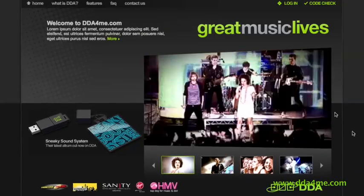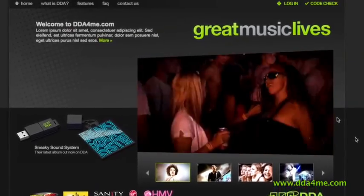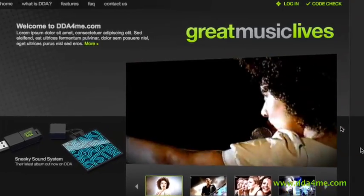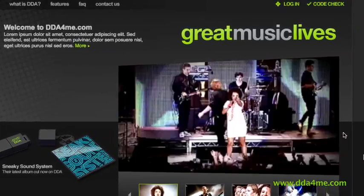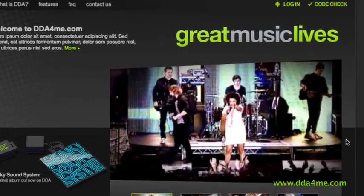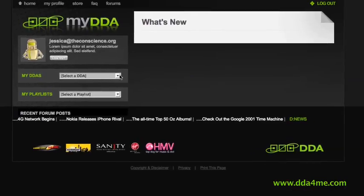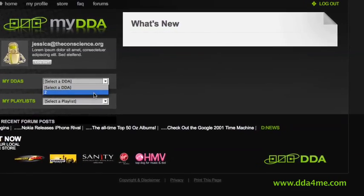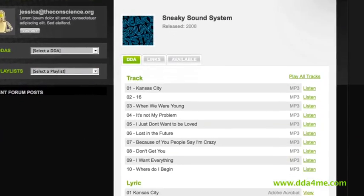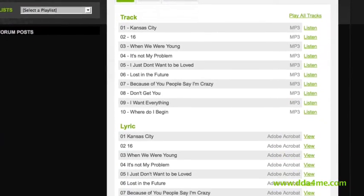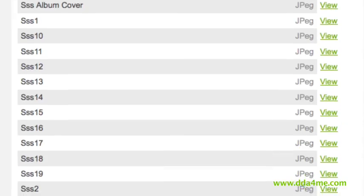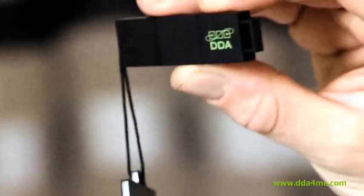Activating DDA also extends its features into the online world. Users get their own digital locker at MyDDA. This contains copies of all DDA content owned, can be accessed remotely via any web browser, and enables users to acquire different file formats of content.